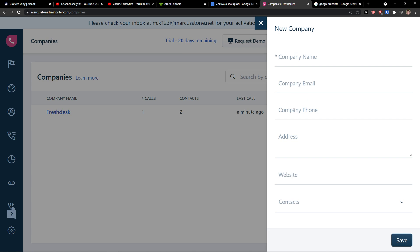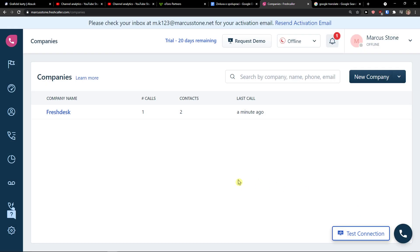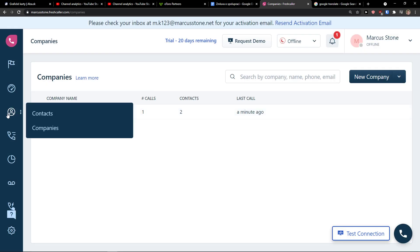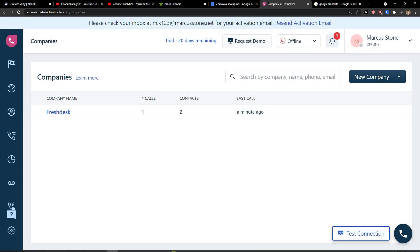Company name, company email, company phone, address, website and contacts. This is how we can add a contact and this is how we can add companies.